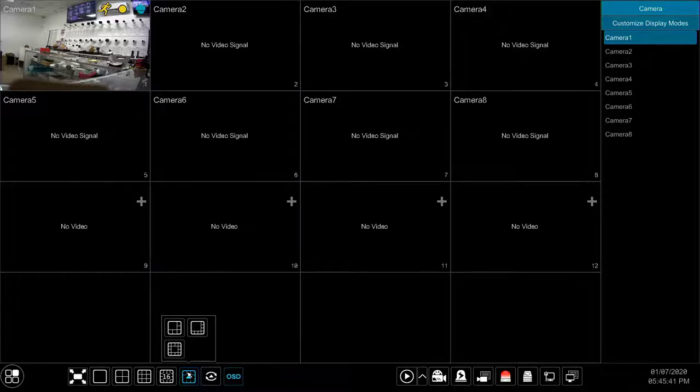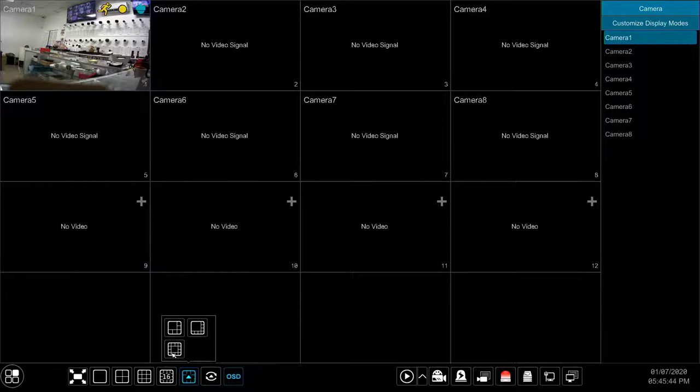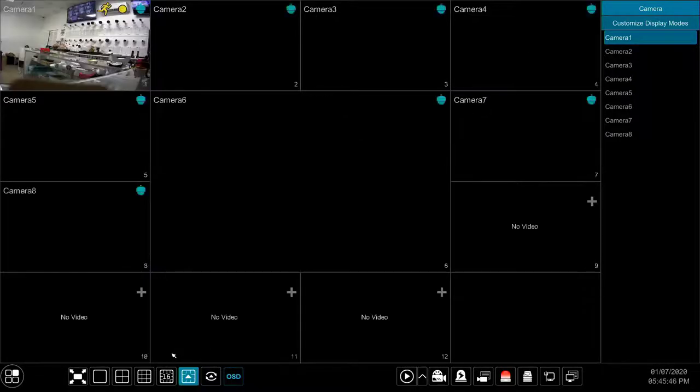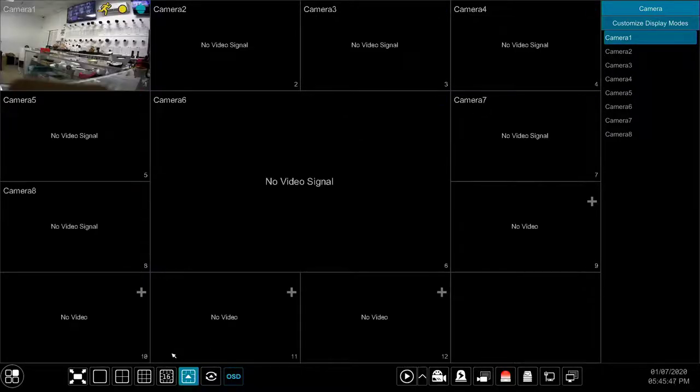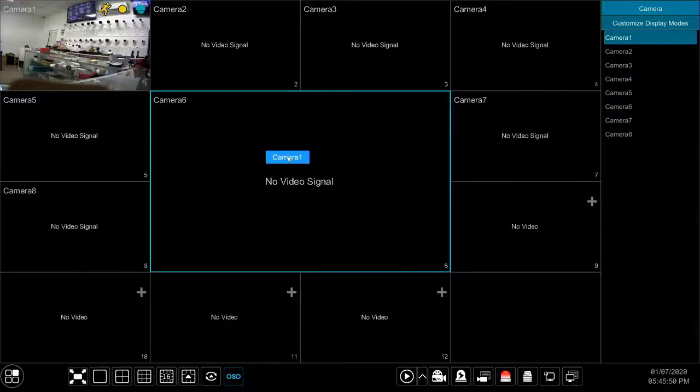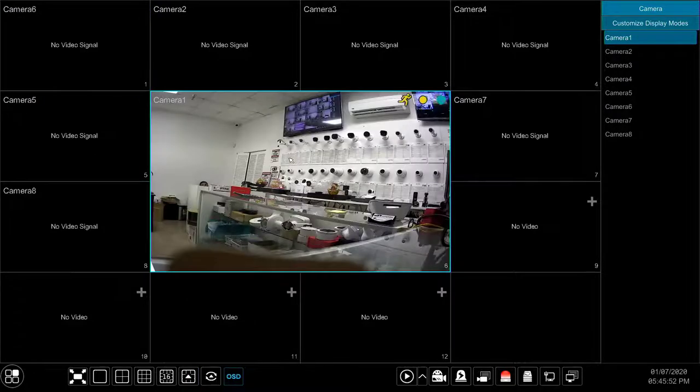The other split modes button allows you to arrange your cameras in different ways to suit your needs. Be aware that aside from having different split modes, you can also click and drag any camera view to a different position at any time to rearrange the cameras as you like.